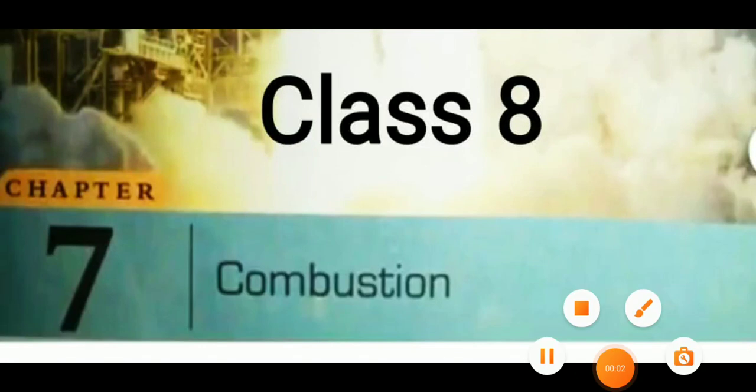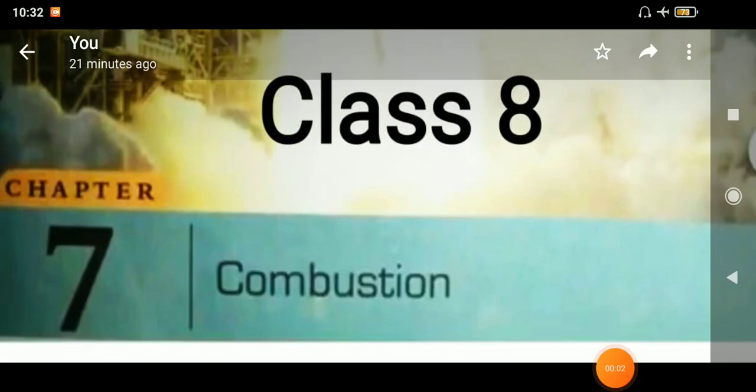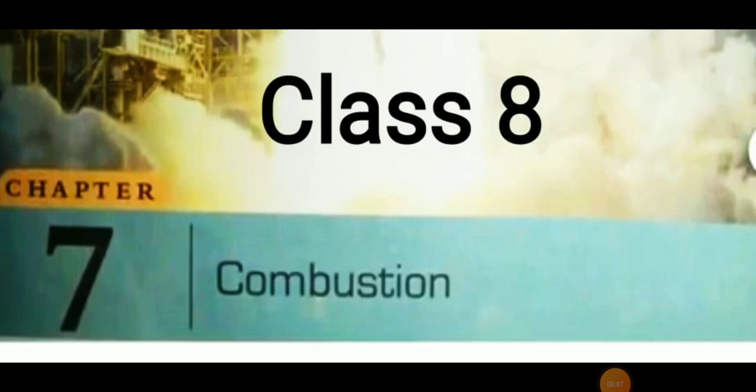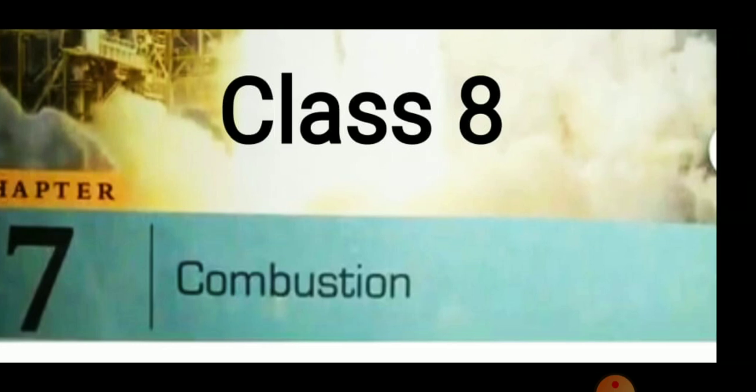Hello dear students, I hope you all are doing great at home and also completing all your works, assignments, and reading the chapters well. Today we will discuss the exercise part of chapter number 7, Combustion. So let us start it.